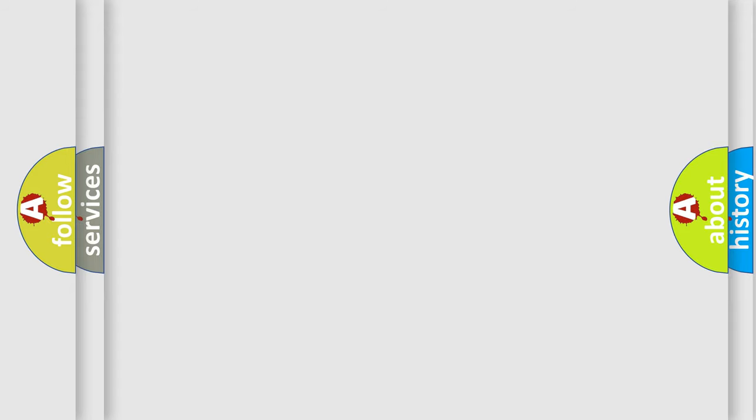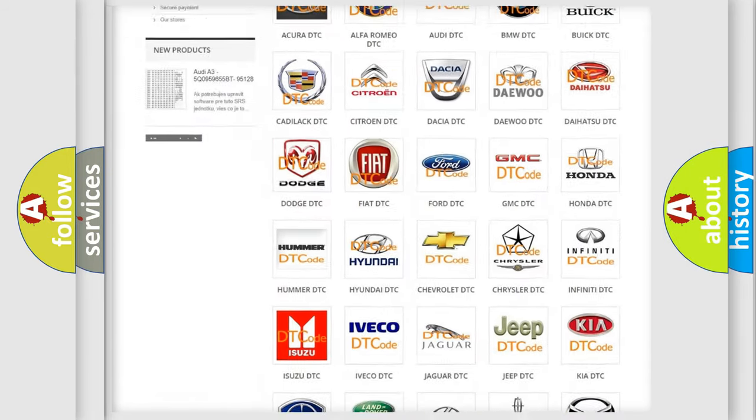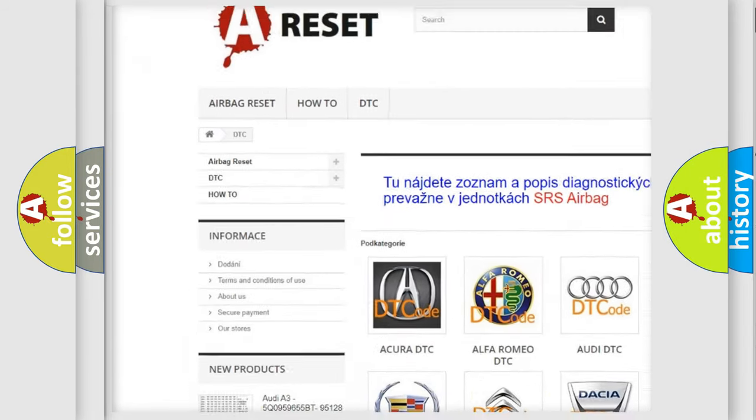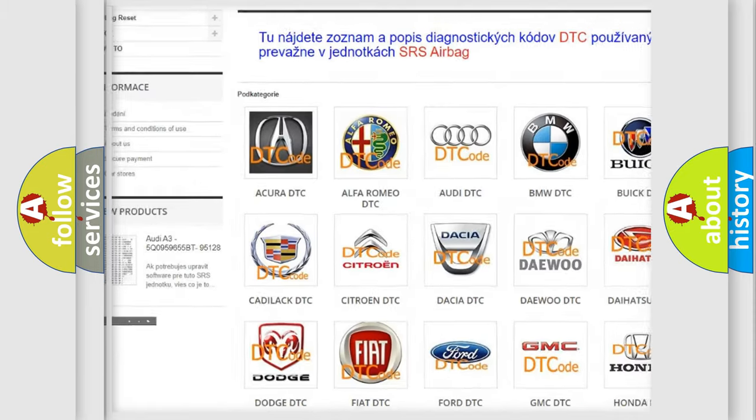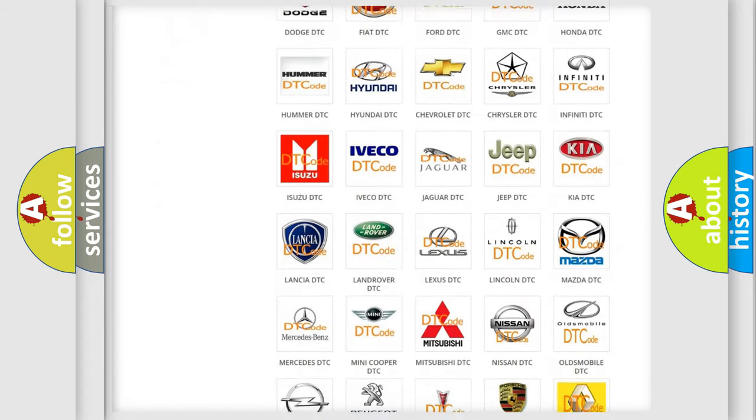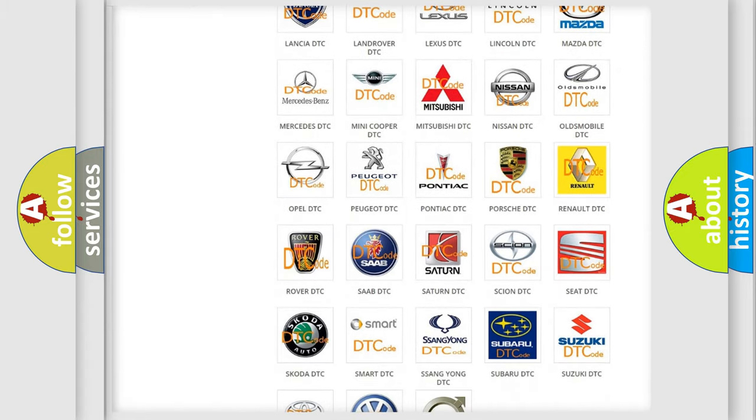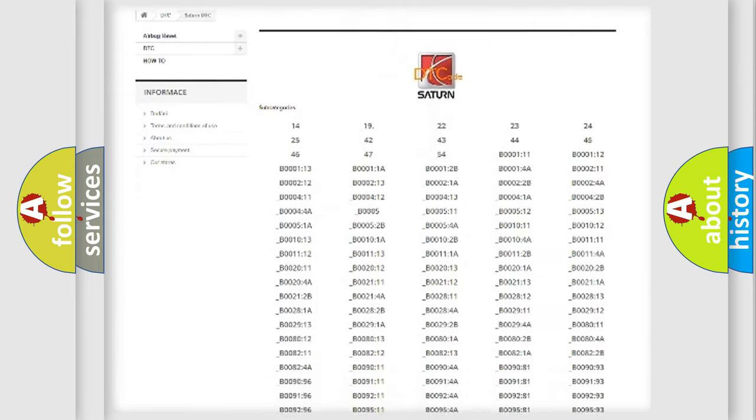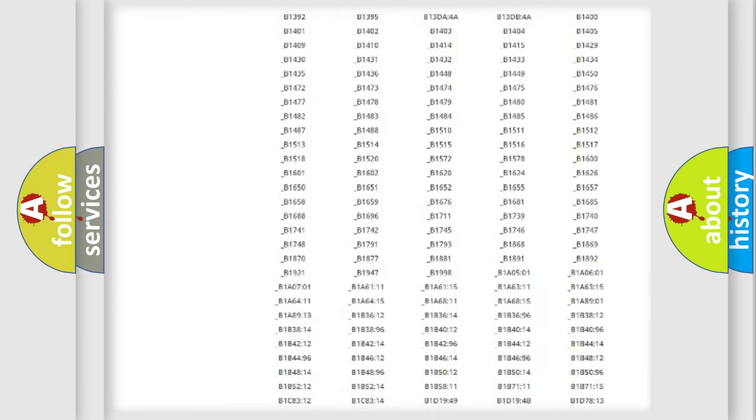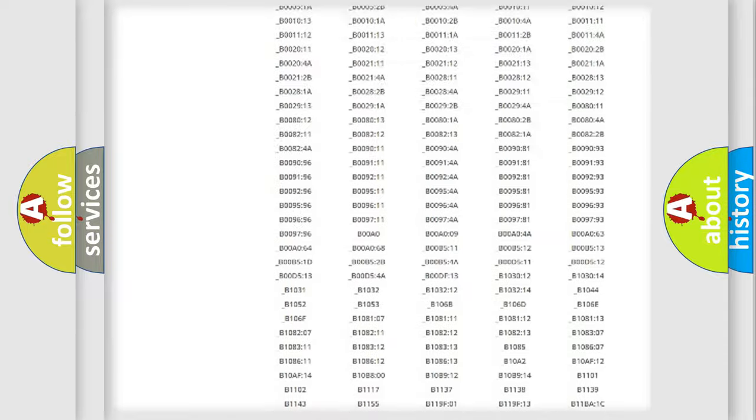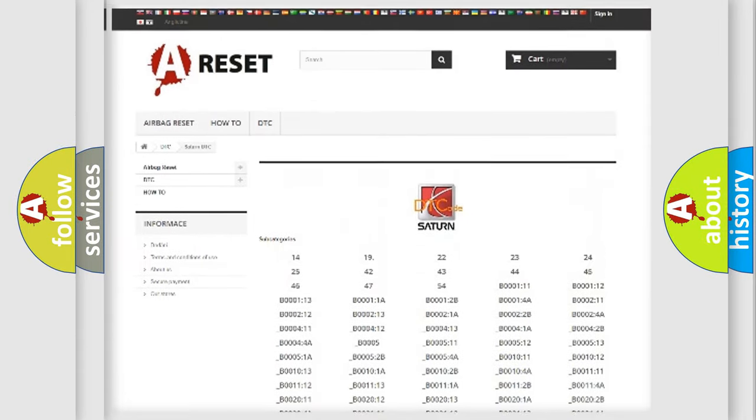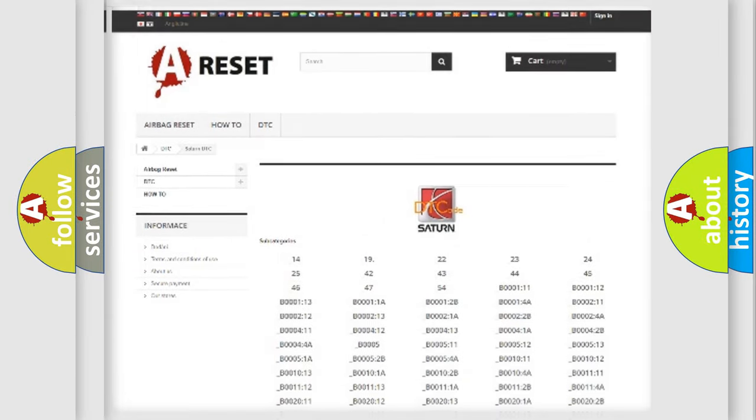Our website airbagreset.sk produces useful videos for you. You do not have to go through the OBD2 protocol anymore to know how to troubleshoot any car breakdown. You will find all the diagnostic codes that can be diagnosed in Saturn vehicles, also many other useful things.